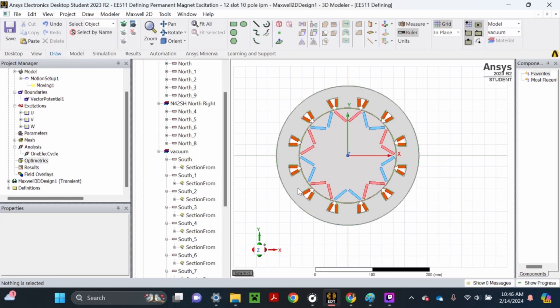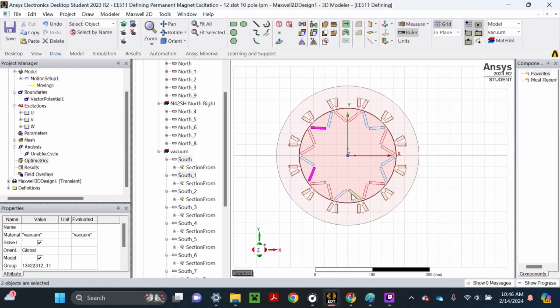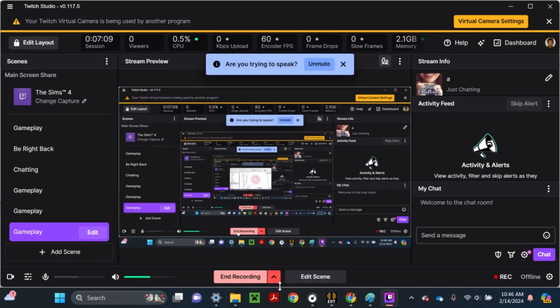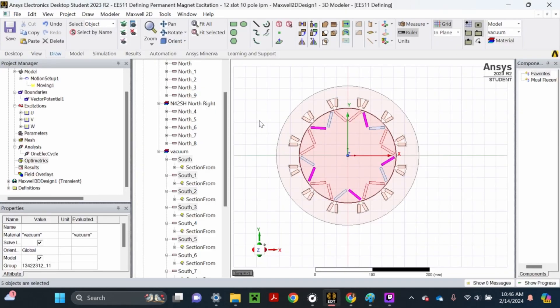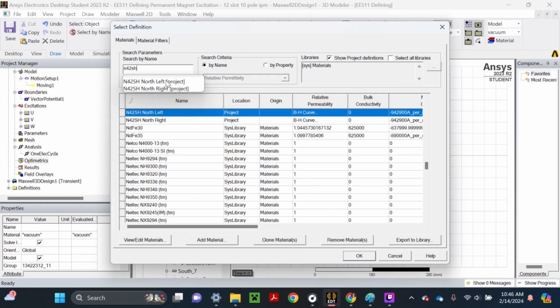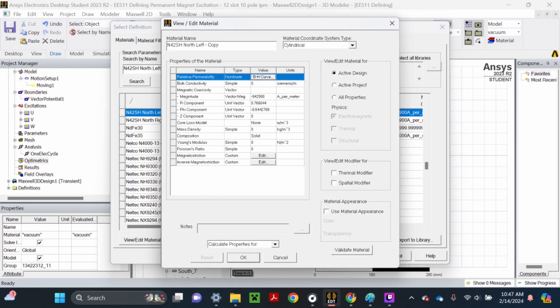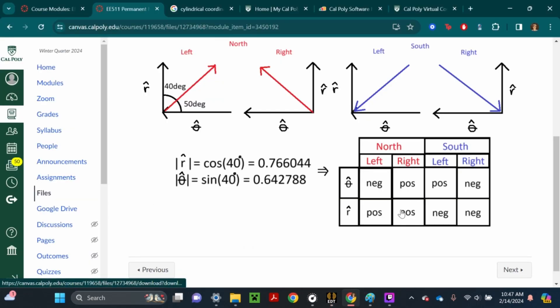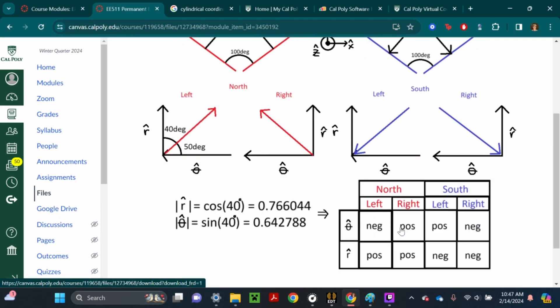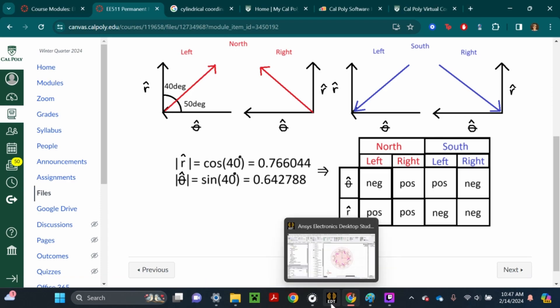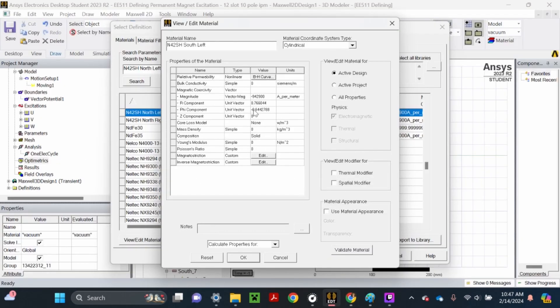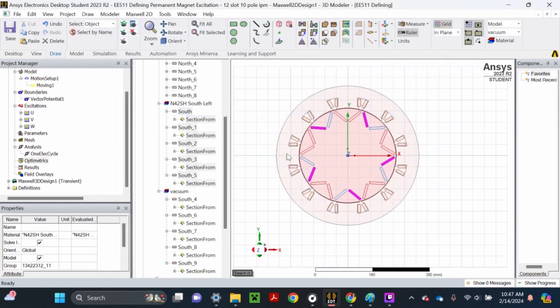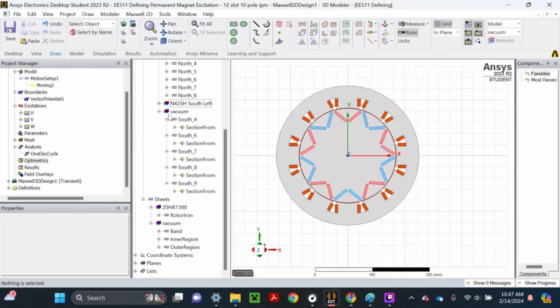Now I'm going to select all the south-left magnets. Right-click out in space, assign material, search N42SH, select either of them, then clone material. Retitle it south-left. We're going to refer to the table and see south-left is positive theta and negative r. Take away that minus sign, put a minus sign there. Validate material, hit OK. Now we've defined all the south-left.